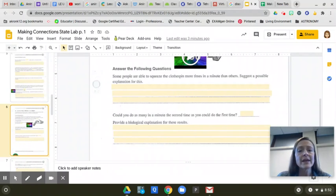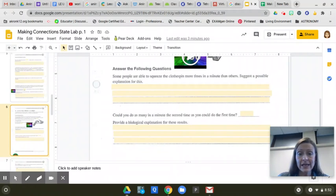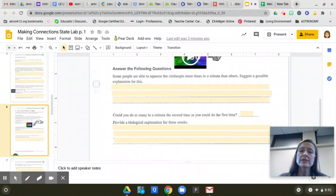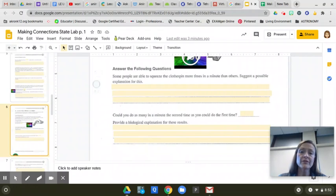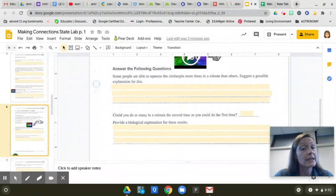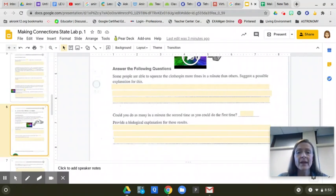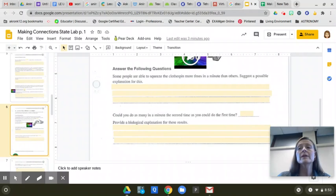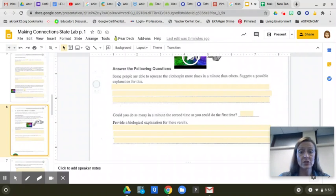And then you're going to answer, could you do as many the second time as you could the first? So your second number, is that bigger or smaller than the first number? So could you do more the second time, or did you do less? And then I want you to provide a biological explanation for those results.